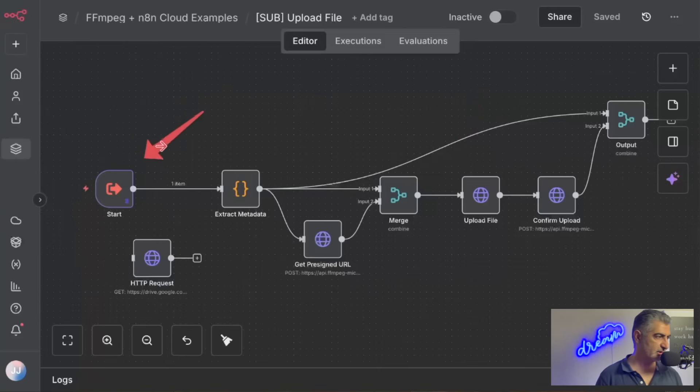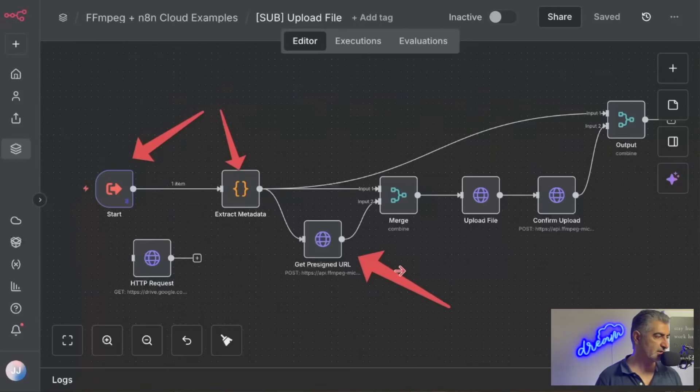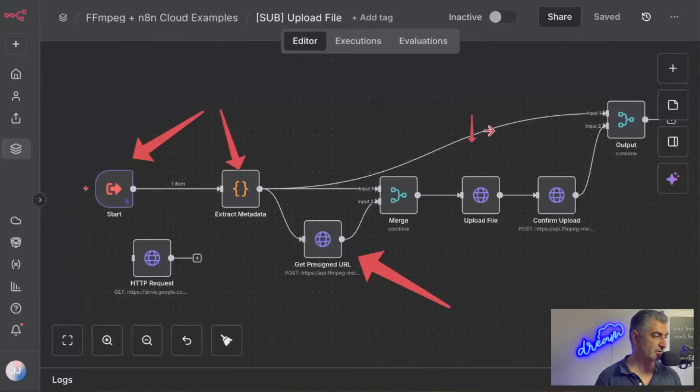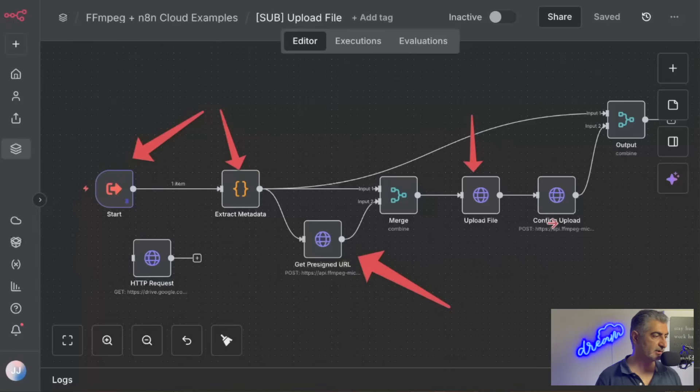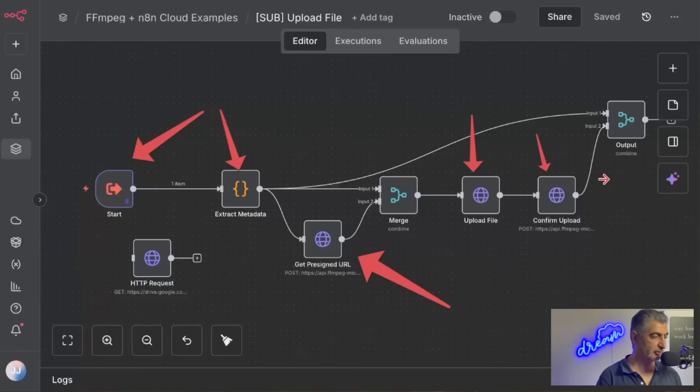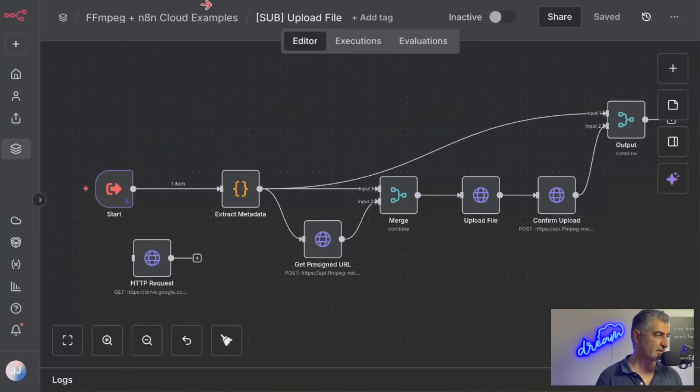This sub-workflow starts. It grabs some metadata about the video. It creates what's called a pre-signed URL. This just gives us a URL that we can use to upload the video to a cloud storage directory. And then we actually upload the file to that URL that it provides us, and then we confirm that it was uploaded. And we get the name of the URL for the video that's been uploaded to FFmpeg Micro.